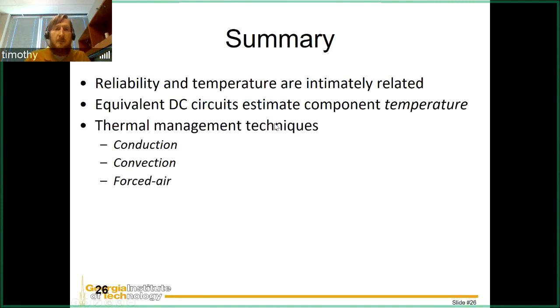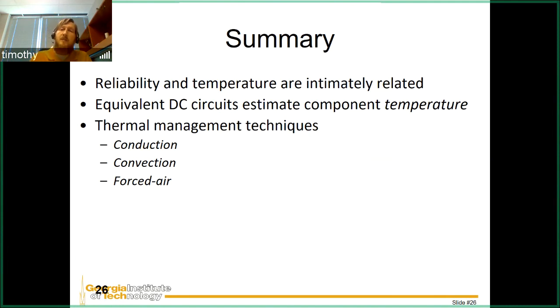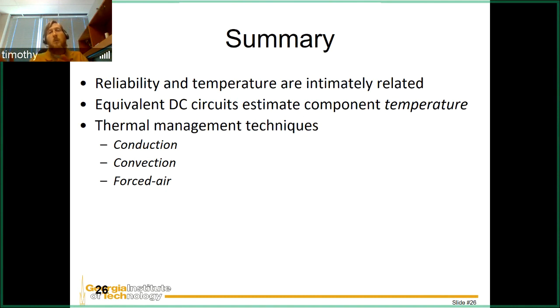Reliability and temperature are intimately related. As we saw, high temperatures cause different materials in contact to break down more quickly. We can use equivalent DC circuits to estimate the temperature between each junction of our device, then apply thermal management techniques — conduction, convection, and forced air — to bring temperatures into the range specified in the data sheet, preventing damage or shortened component life. That is all for this lecture. See you in class.